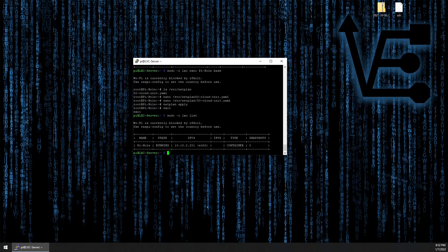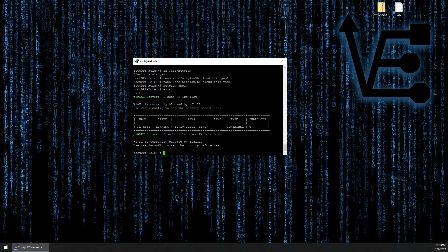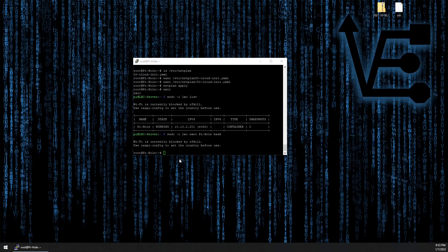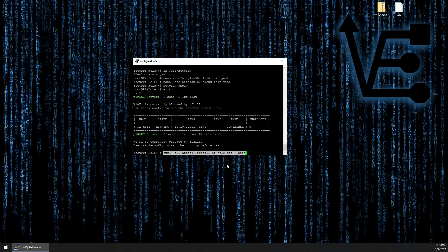Now we're ready to begin installing pihole. Log back into the container by using the lxc exec container name bash command. Then we can use the default: curl -sSL https://install.pihole.net | bash command from the pihole website to install most instances of pihole.